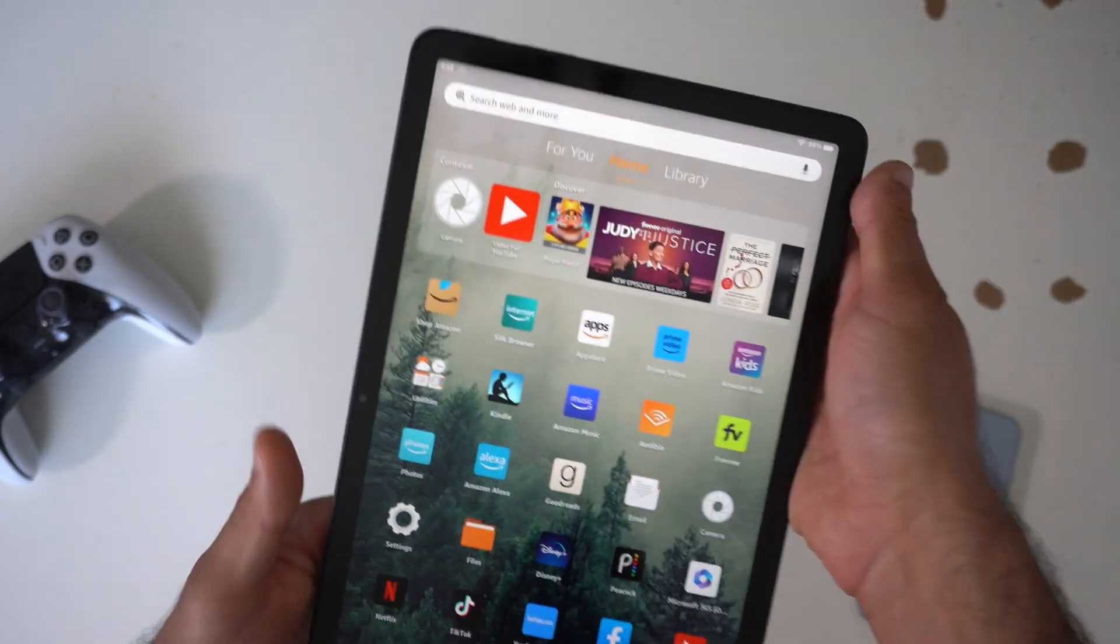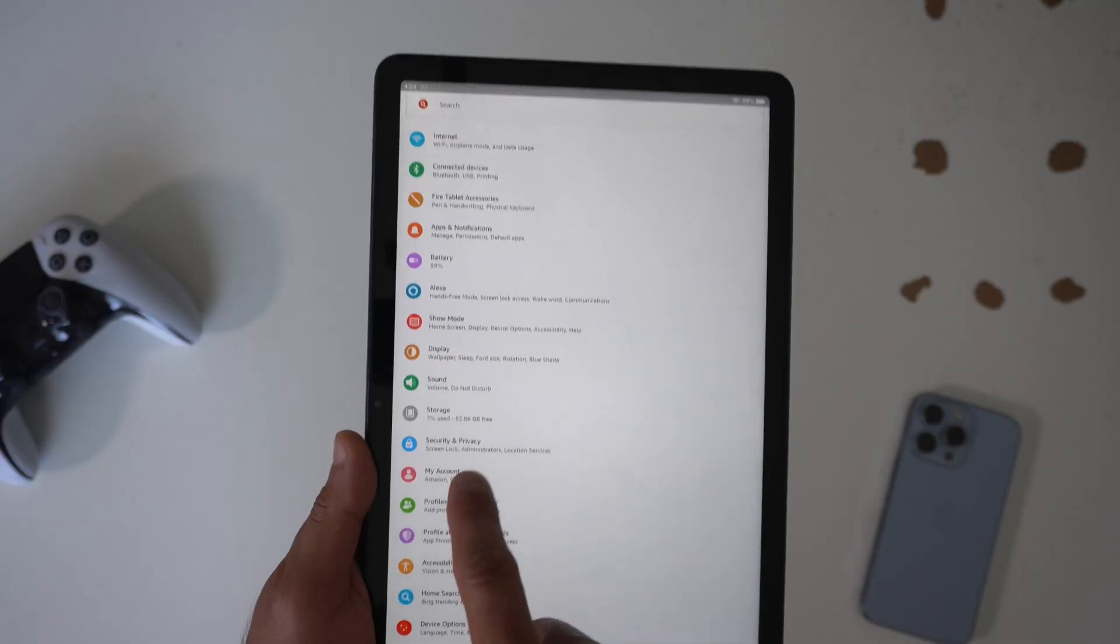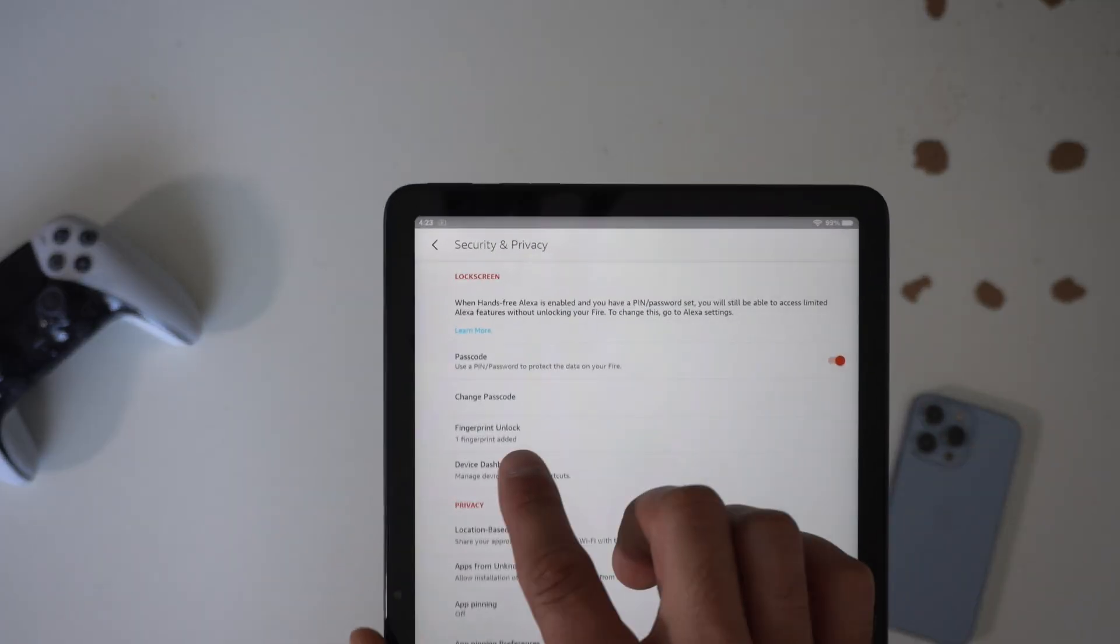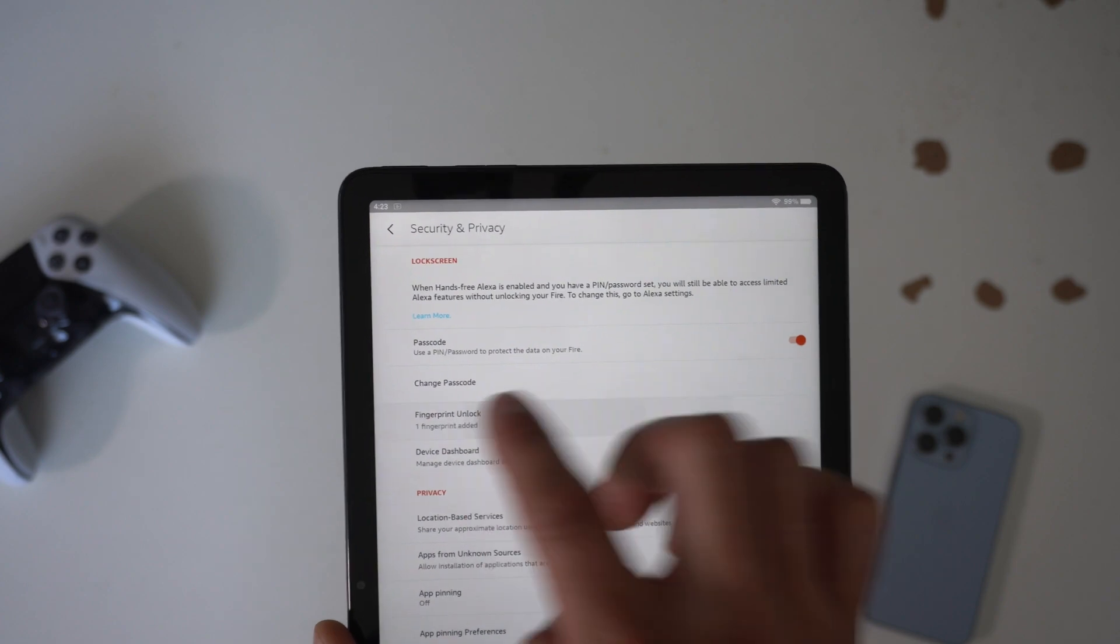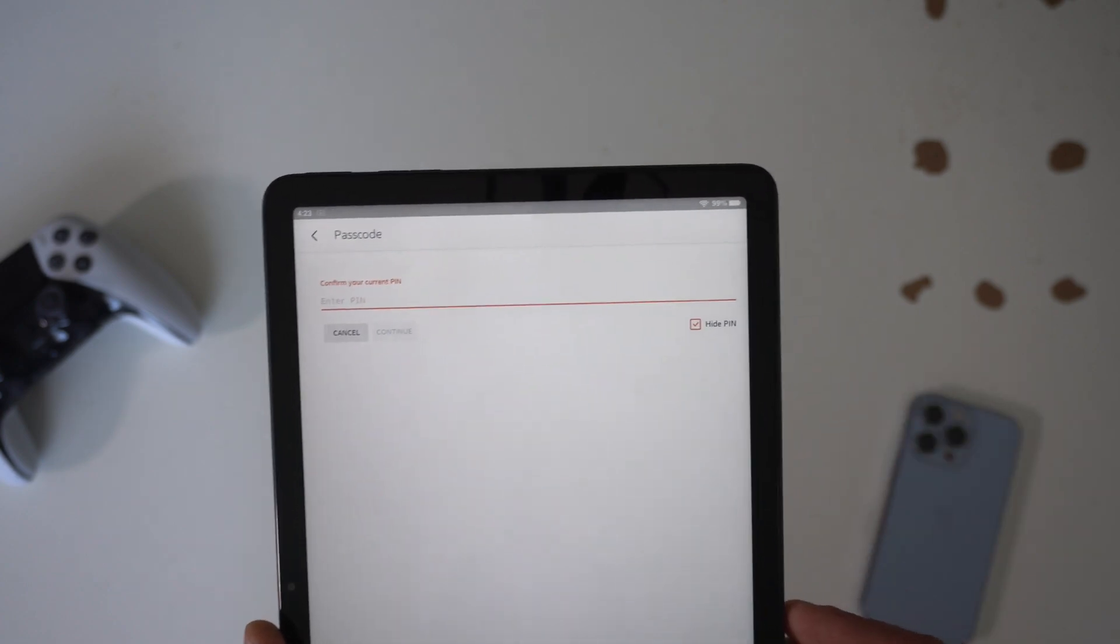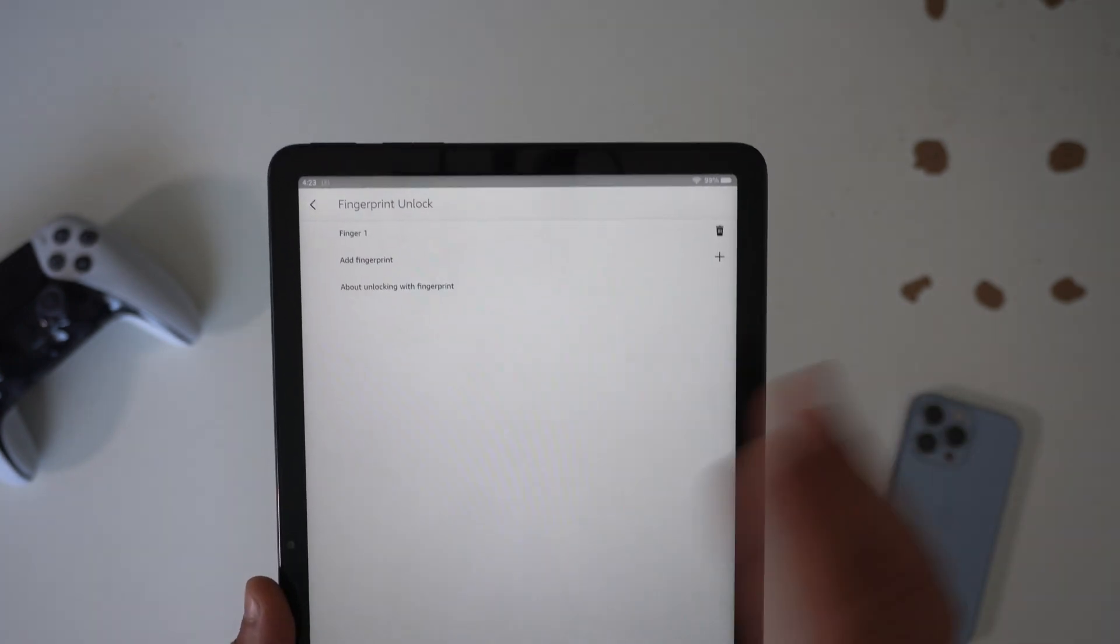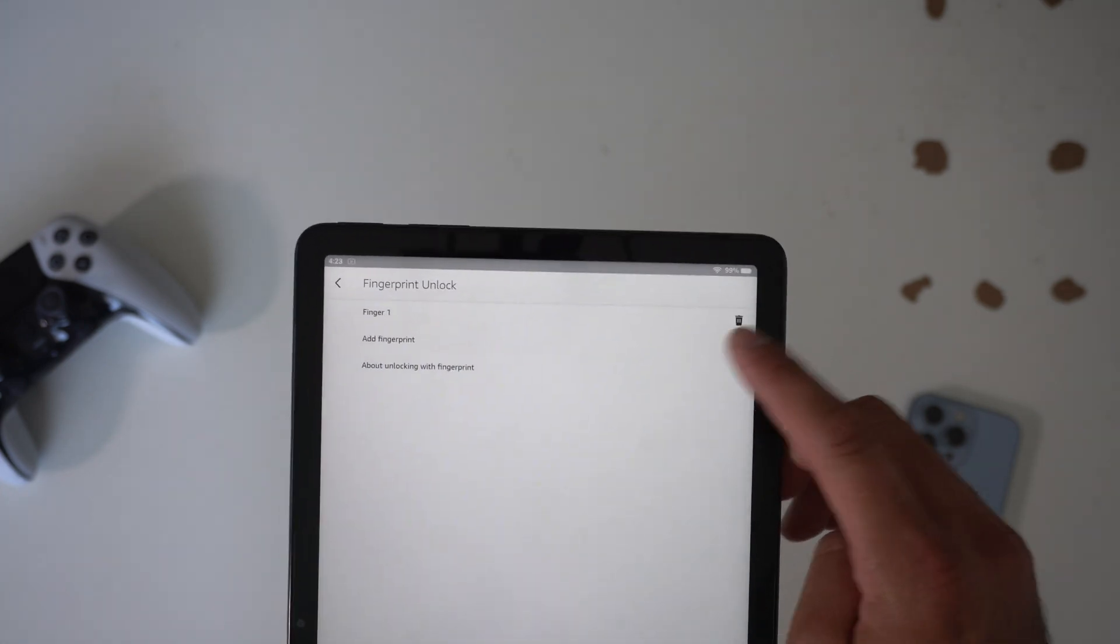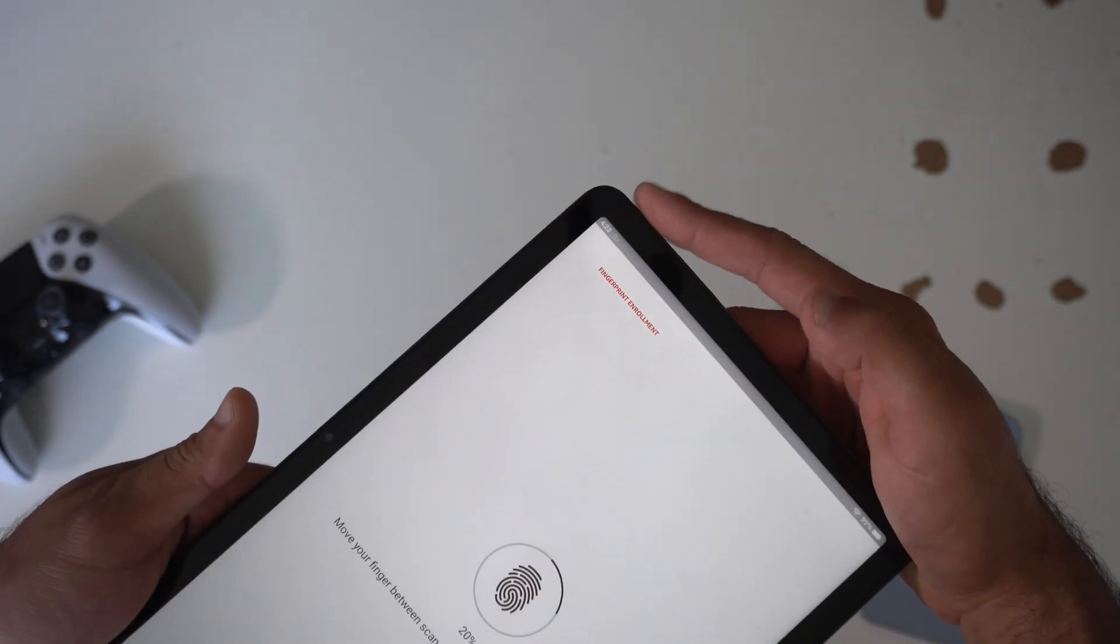So if you actually go into your settings and go into security and privacy and where it says fingerprint unlock, go ahead and enter your pin you've created to unlock this and go ahead and add multiple fingers.